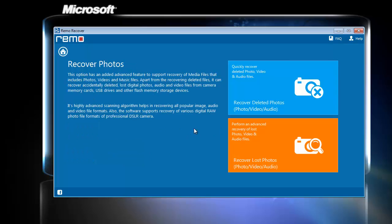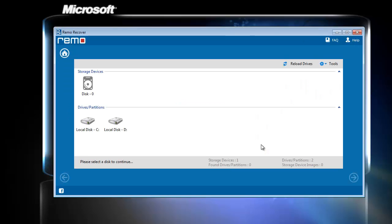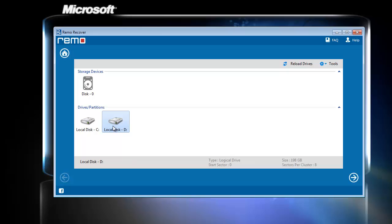On the next screen, I prefer to go with the Recover Lost Photos option as I want back my lost video files. After this, software instantly displays all the storage devices connected to the computer.